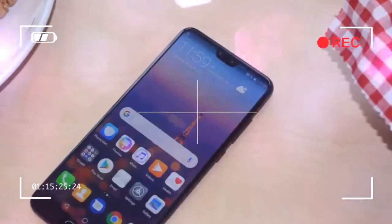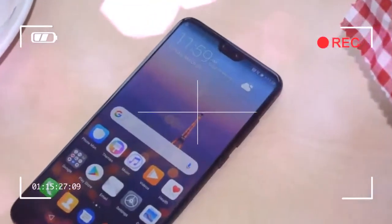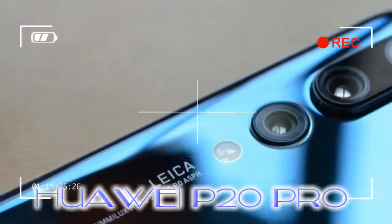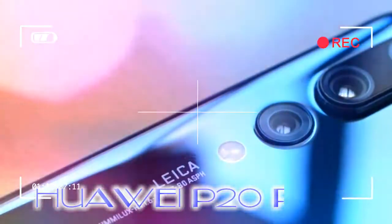Noticeably missing is a 3.5mm headphone port, something to bear in mind if you're not a fan of Bluetooth or adapters.